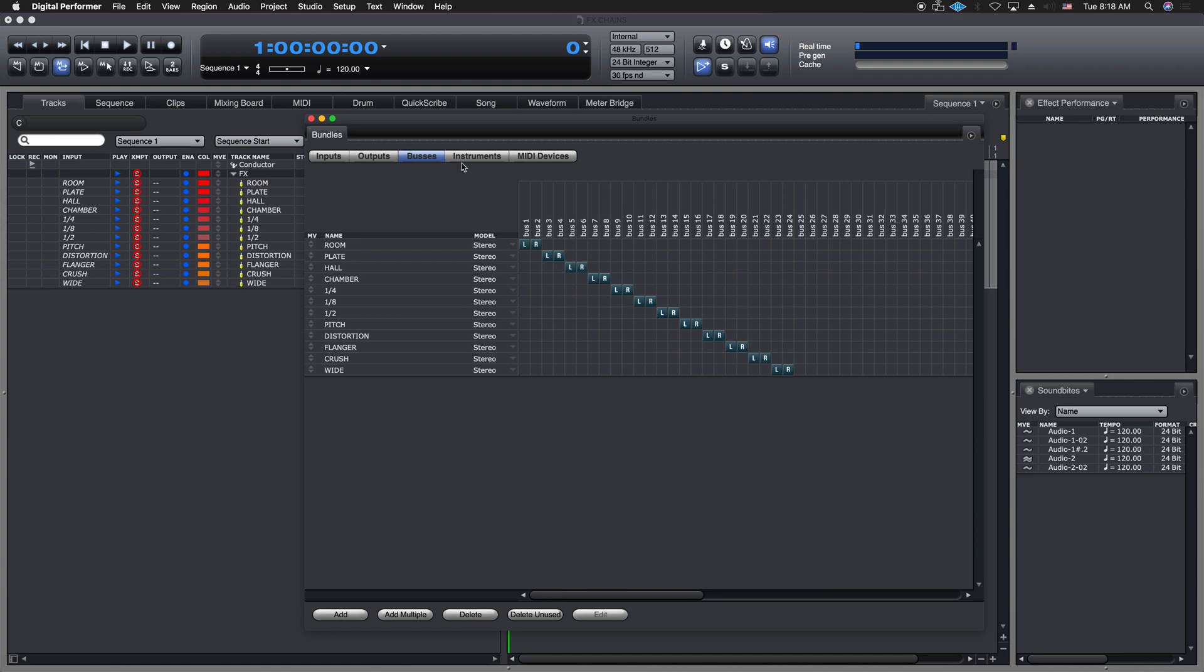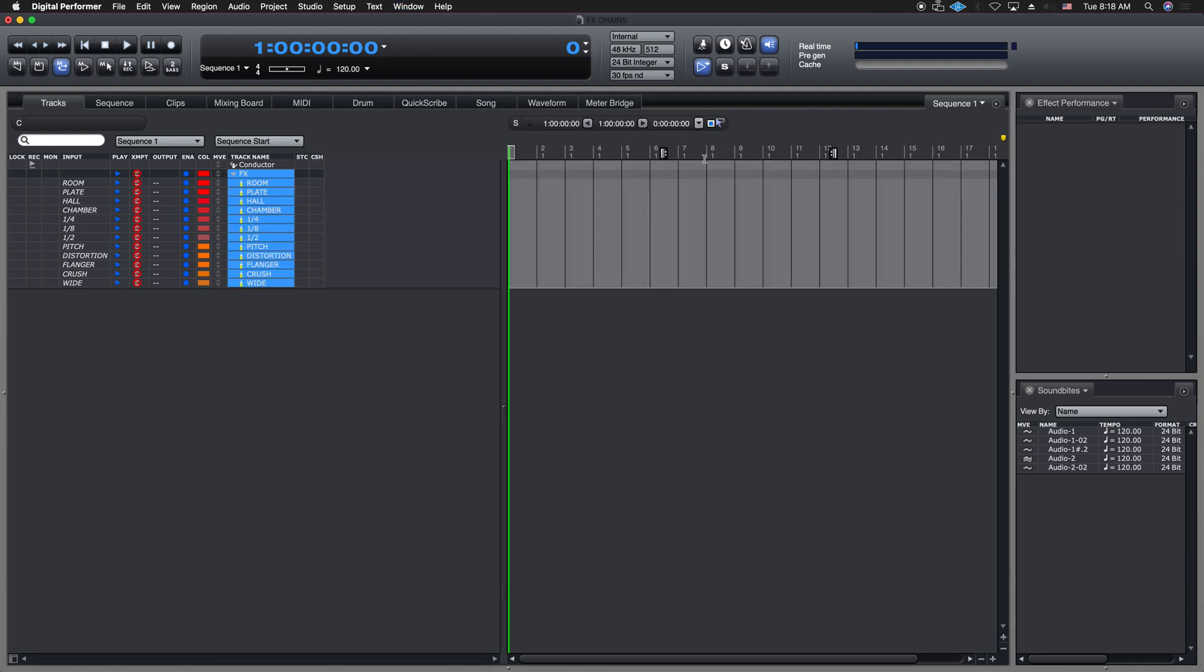So I wanted to show you this. It's a very powerful thing inside Digital Performer. And that's it. I hope you got something out of this. Thank you so much for watching my channel. Appreciate it. Take care.